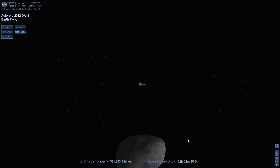The closest approach is going to be tomorrow, Friday, February 15th, at 19:30 Universal Time, which equates to 2:30 p.m. Eastern Standard Time if you're in the U.S.